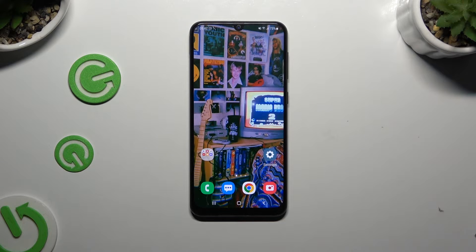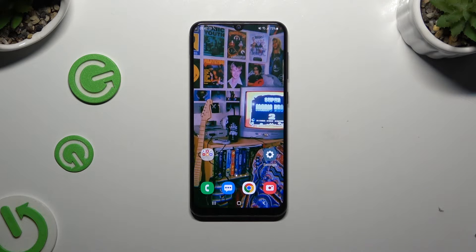In front of me is Samsung Galaxy A50, and today I would like to show you how you can switch on or off location.